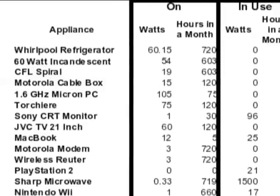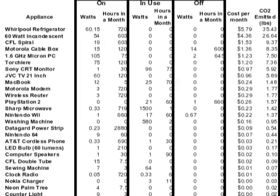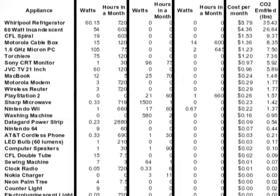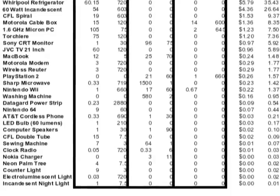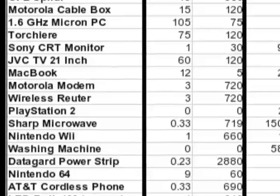On the spreadsheet we have the appliance, the watts used, and different power modes: on, in-use, and off. They mean something a bit different for each device. For example, when you look at a Wii, 'off' means it's powered off and not being played, but it's not unplugged either.